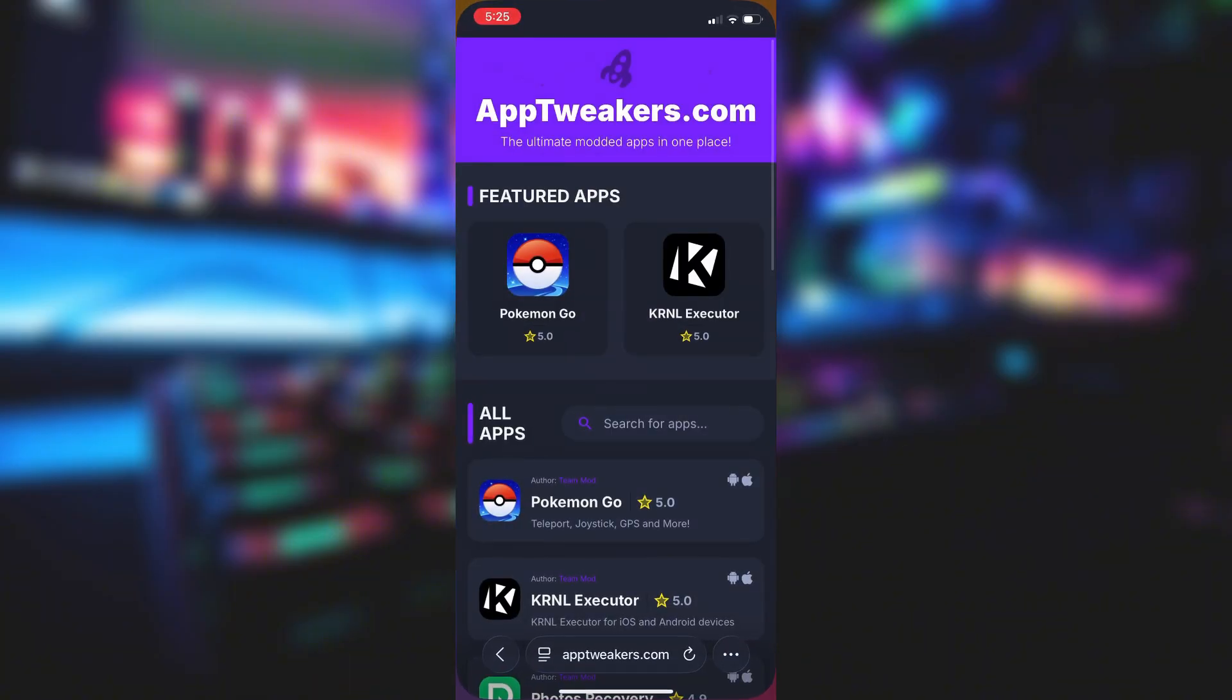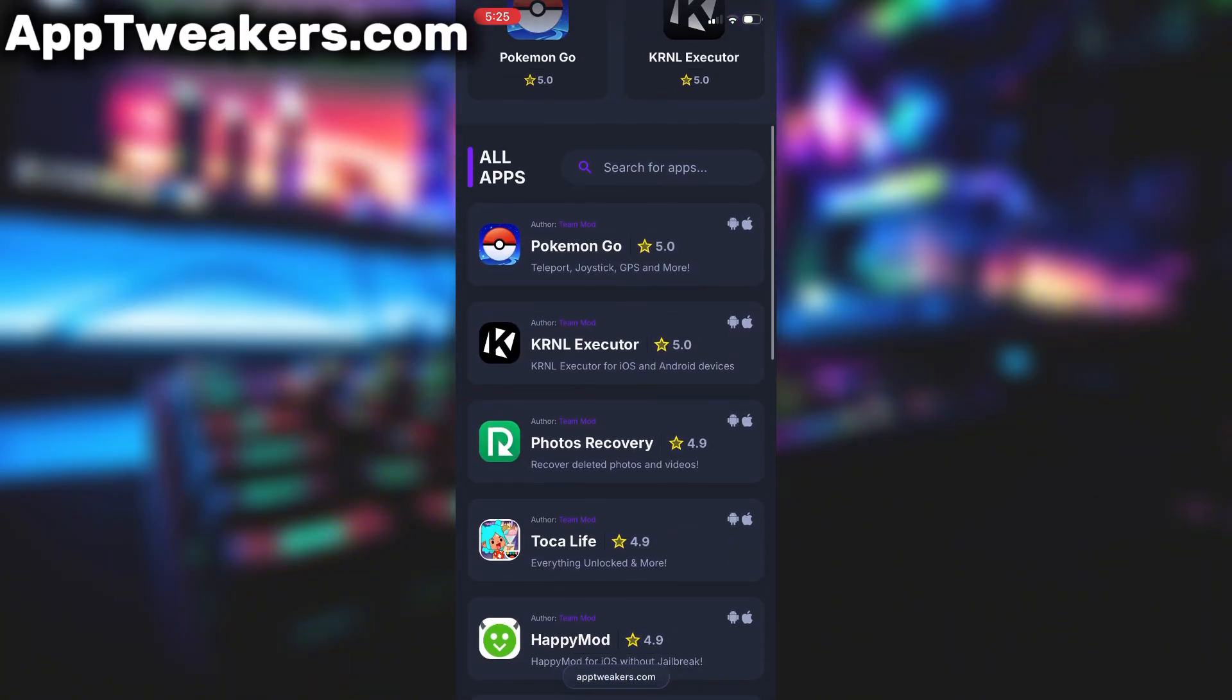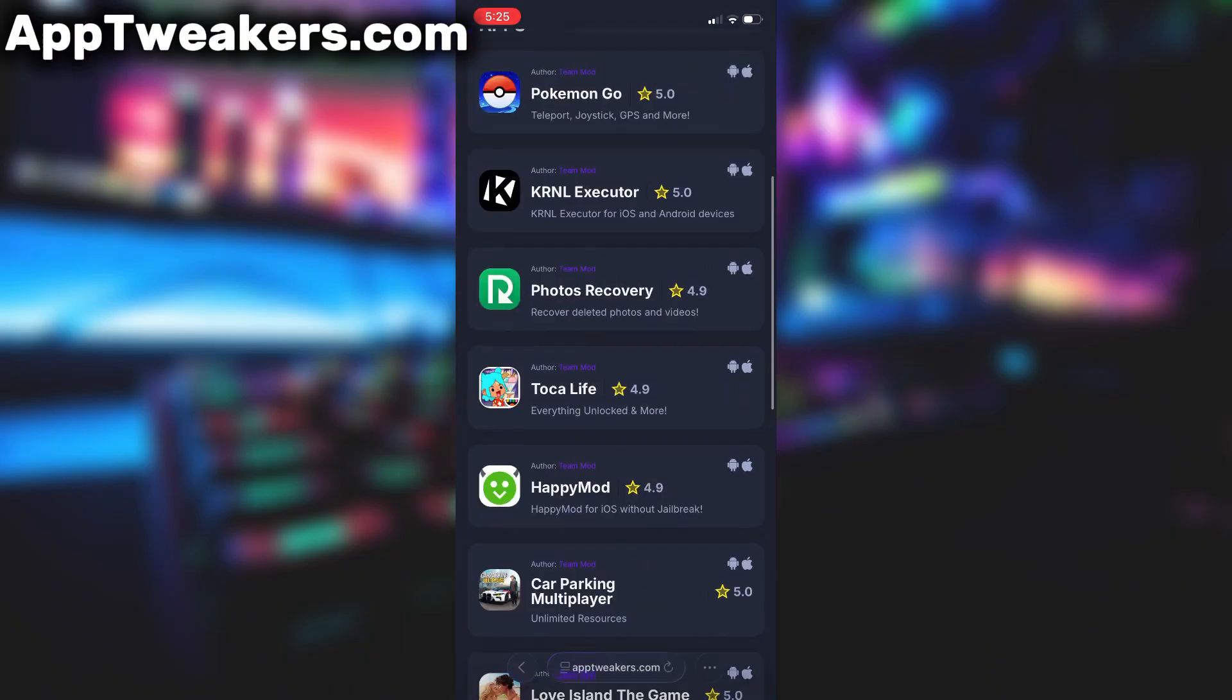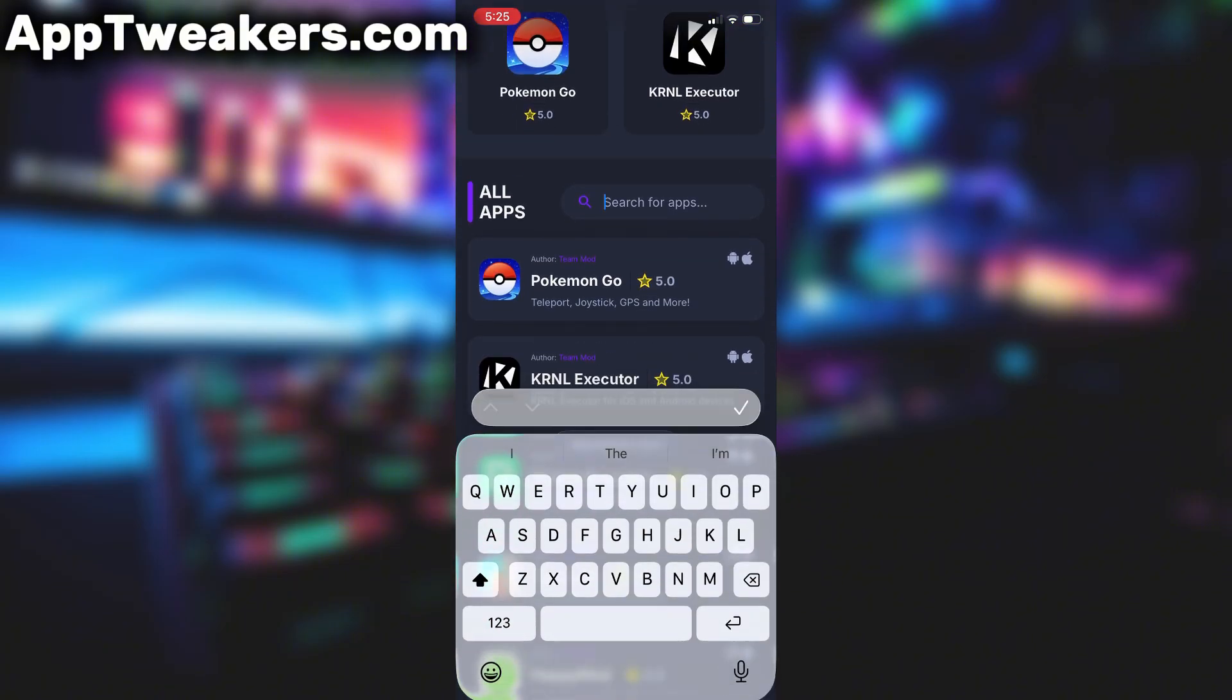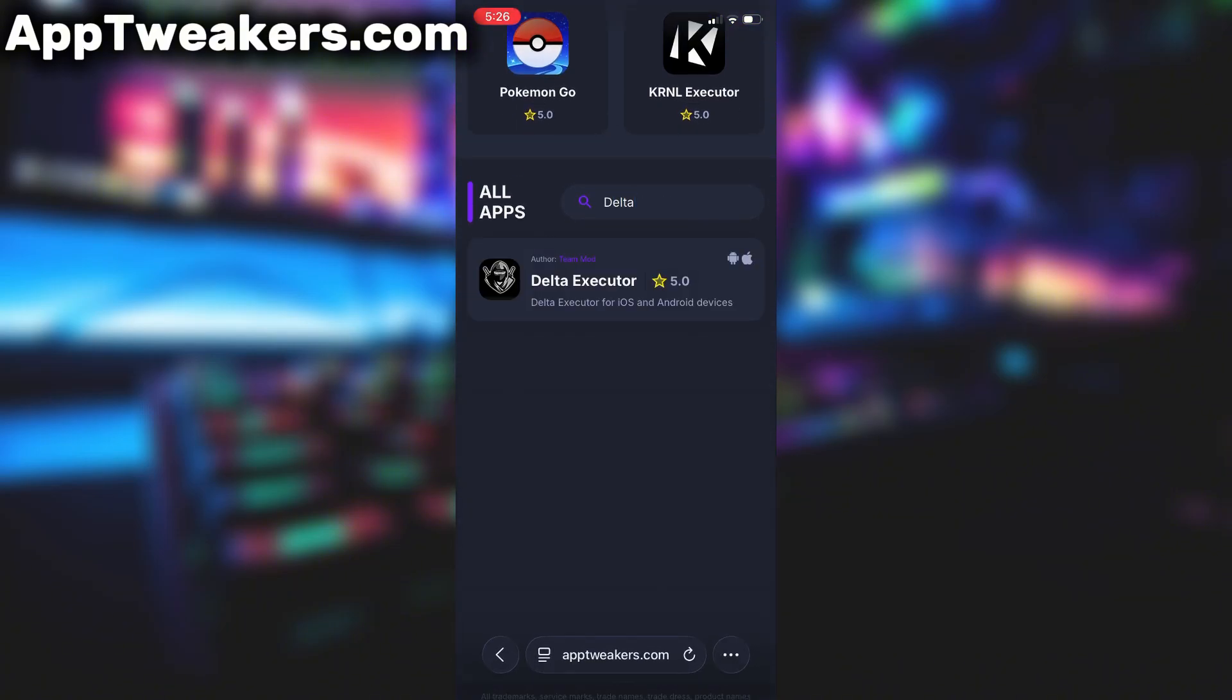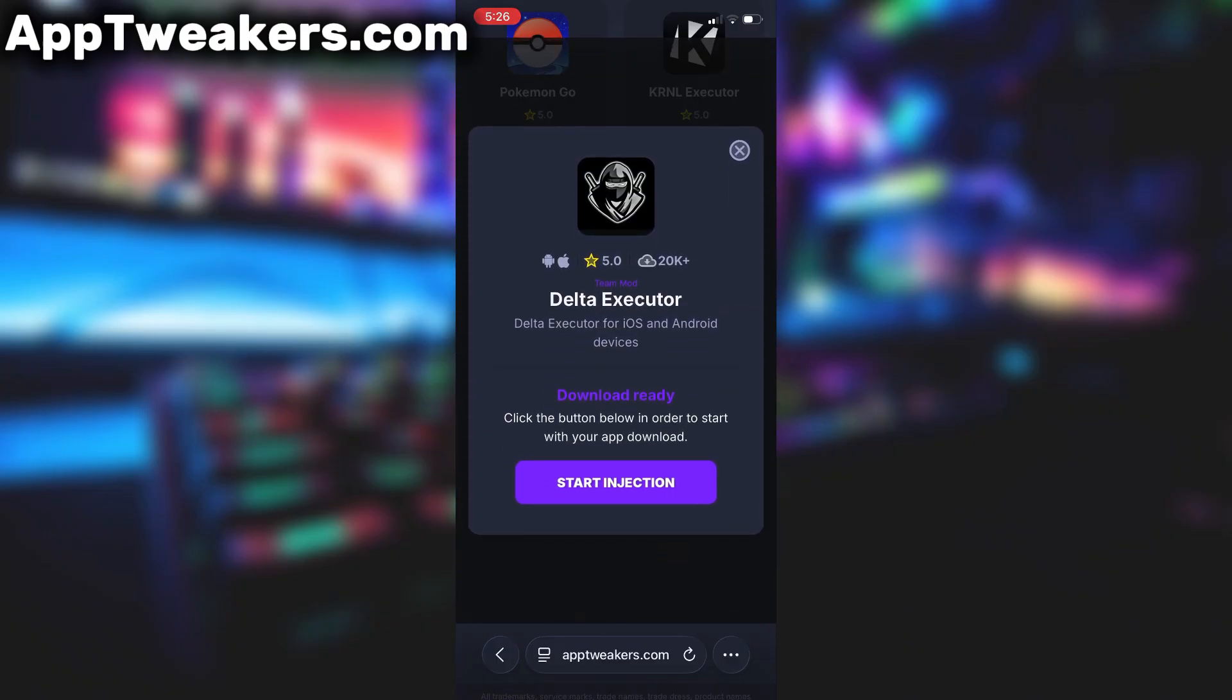What you need to do next is open up your internet browser, in my case it's Safari, and go to the website called apptweakers.com. Apptweakers is a website where you can find many apps and games with awesome features. Once you are on the website, search for Delta Executor and click on it.